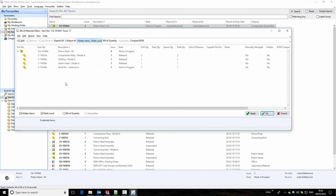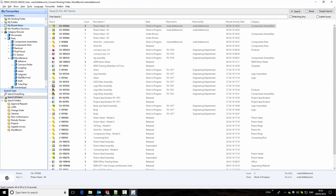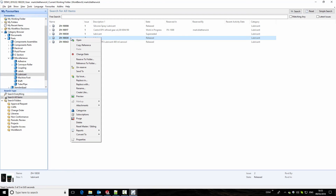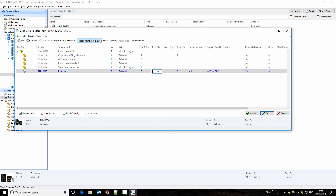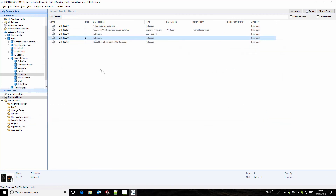We're going to look at how we add an item that we haven't modeled in SolidWorks. We go to the category browser to find a lubricant we want to add to our bill of materials. To add it, we use the copy reference function, which can also be done with the keyboard shortcut CTRL-C. Returning to the bill of materials editor, we paste this component in. Because this wasn't modeled in CAD, we don't know the quantity, so we add a quantity of 15 milliliters and add some notes. We apply the changes and click OK to complete our bill of materials.